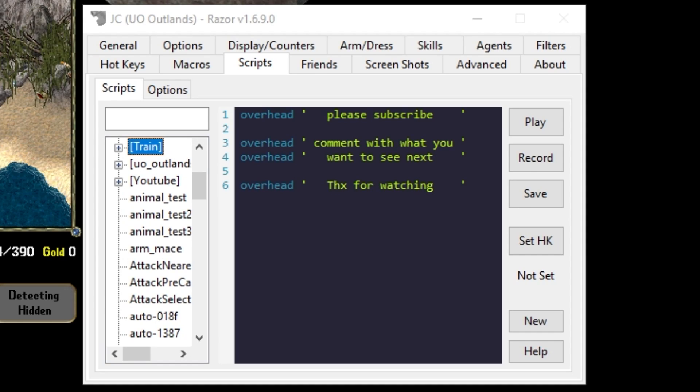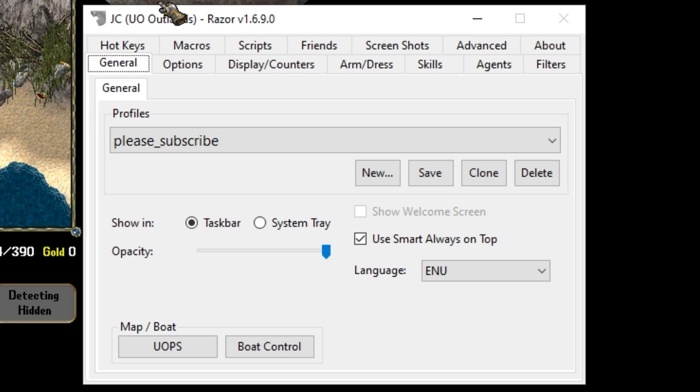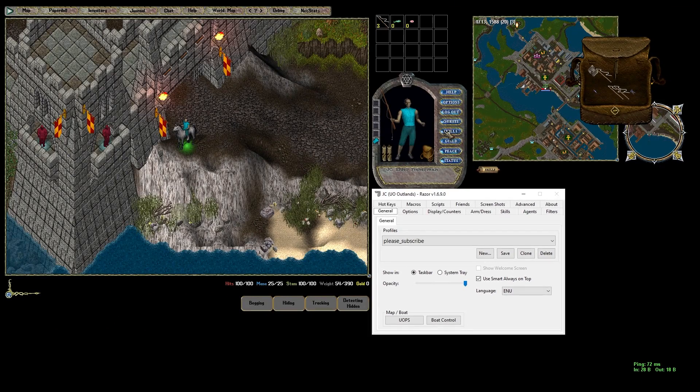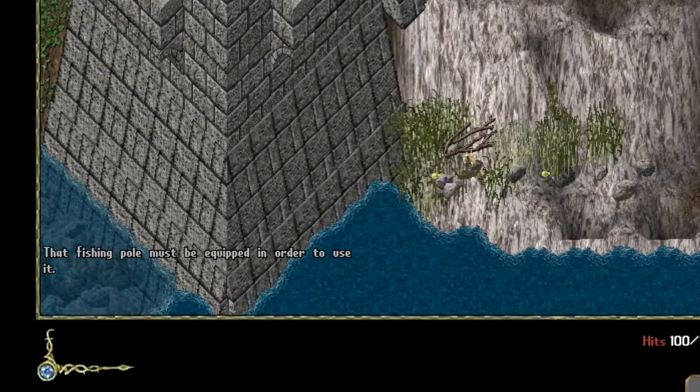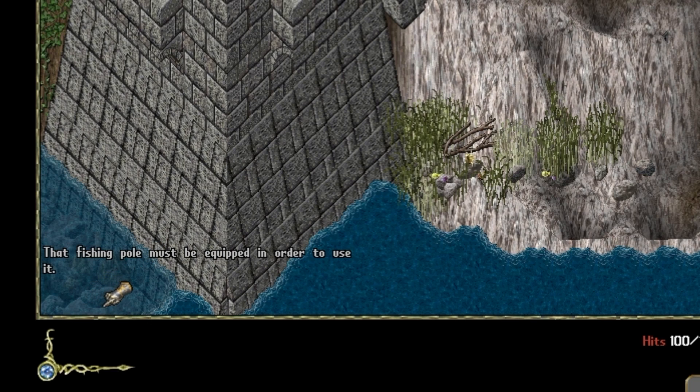If you've seen any of my previous videos I always tell you to make sure you're on a profile. I'm going to continue to be on this please subscribe profile. From mining you can double click a pickaxe from your bag and it will automatically equip the item. If you try to double click a fishing pole it will tell you that the fishing pole must be equipped in order to use it.